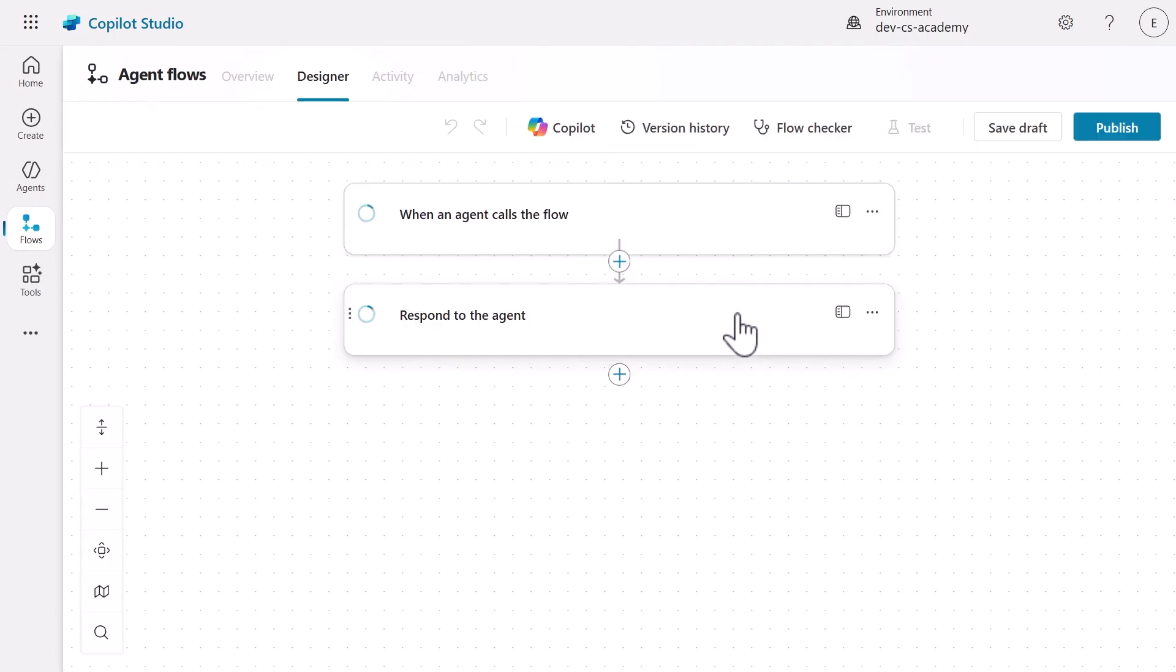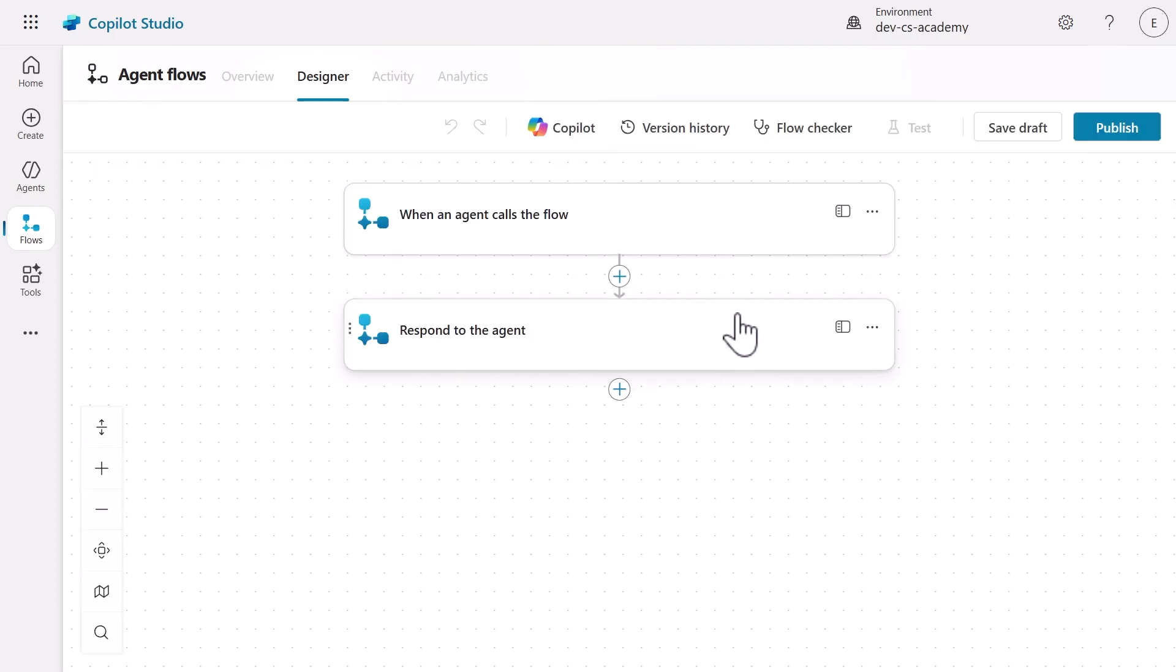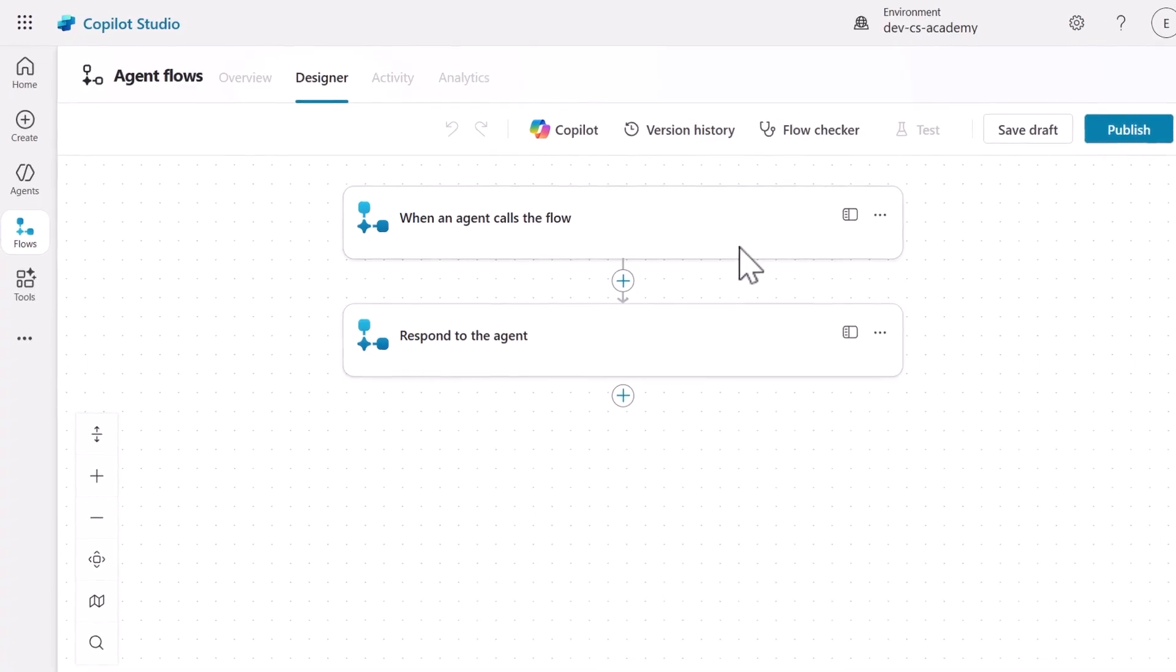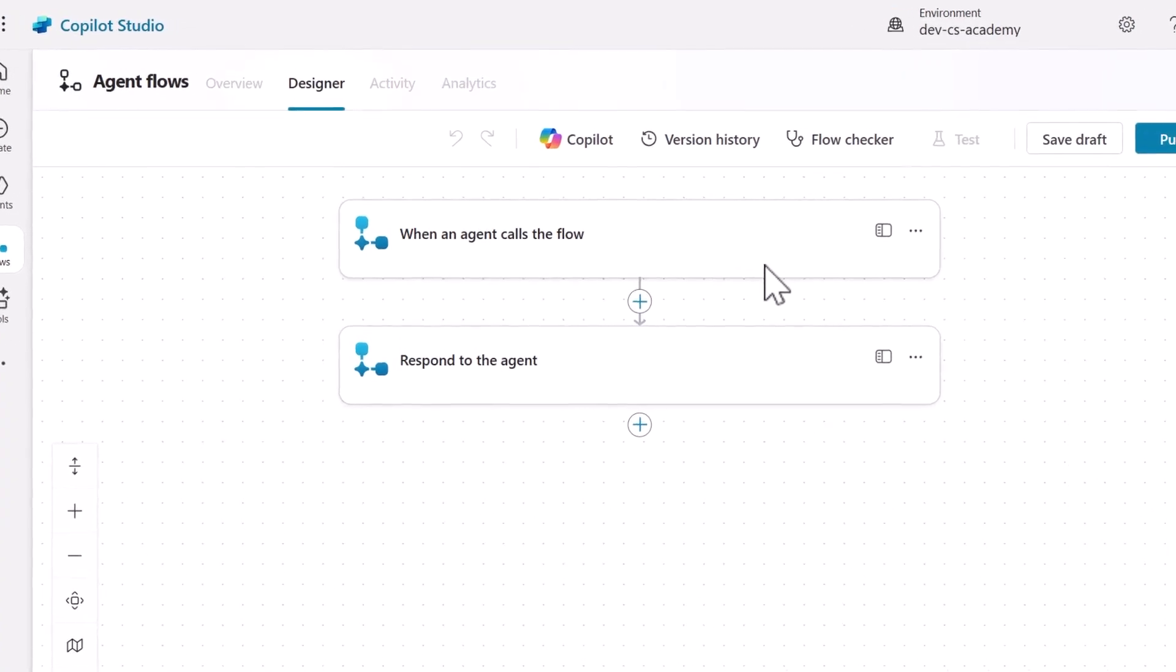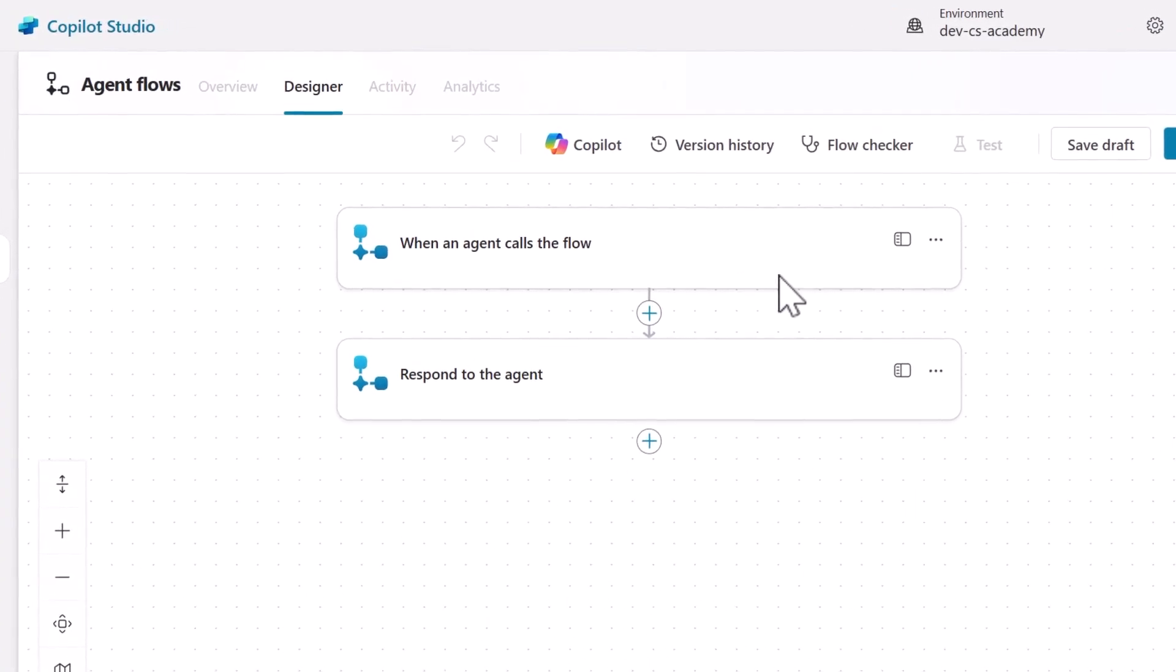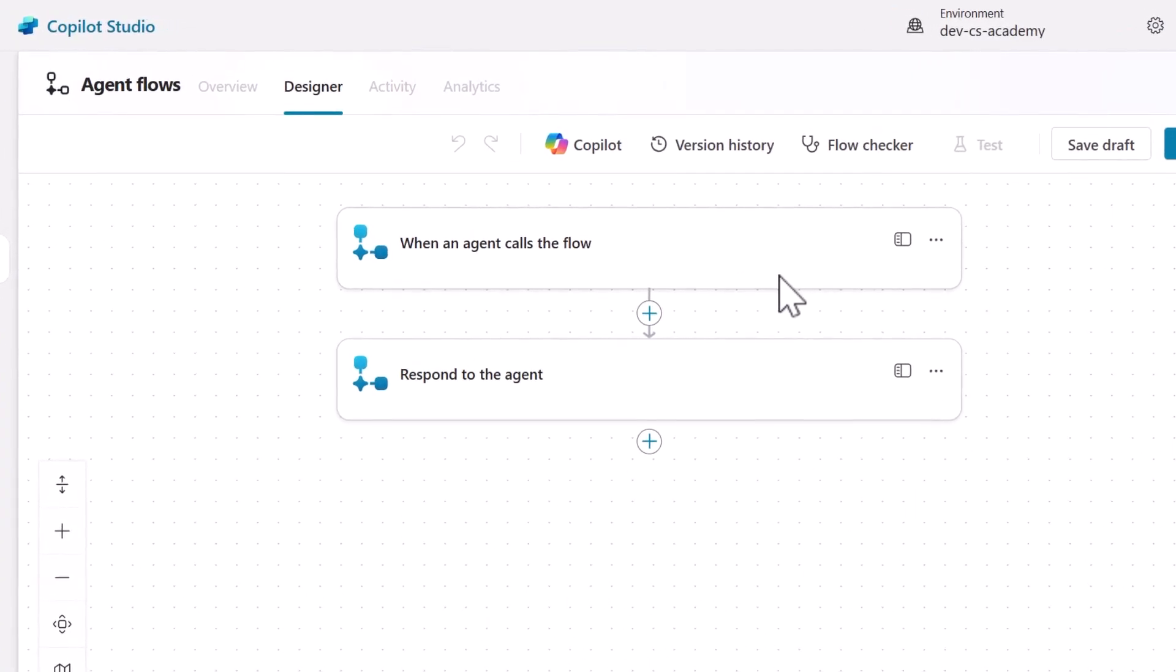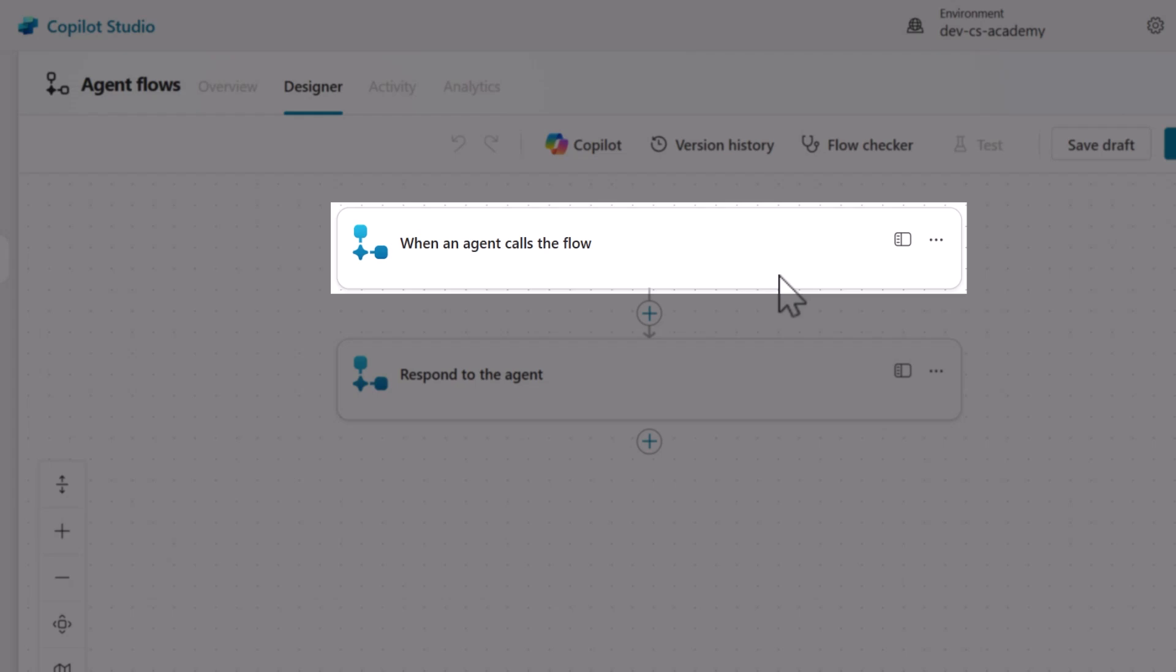This loads the agent flows designer where we'll build our automation. The agent flows designer loads with two central components already in place. At the top, we can see the trigger called when an agent calls the flow. This is what allows our Copilot Studio agent to invoke this automation.